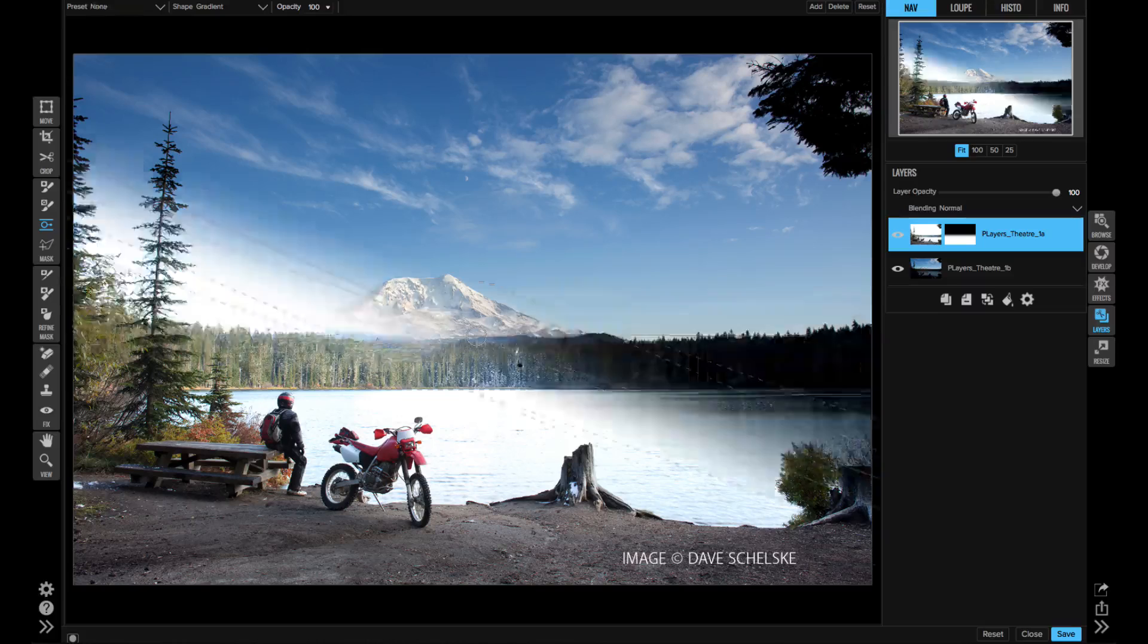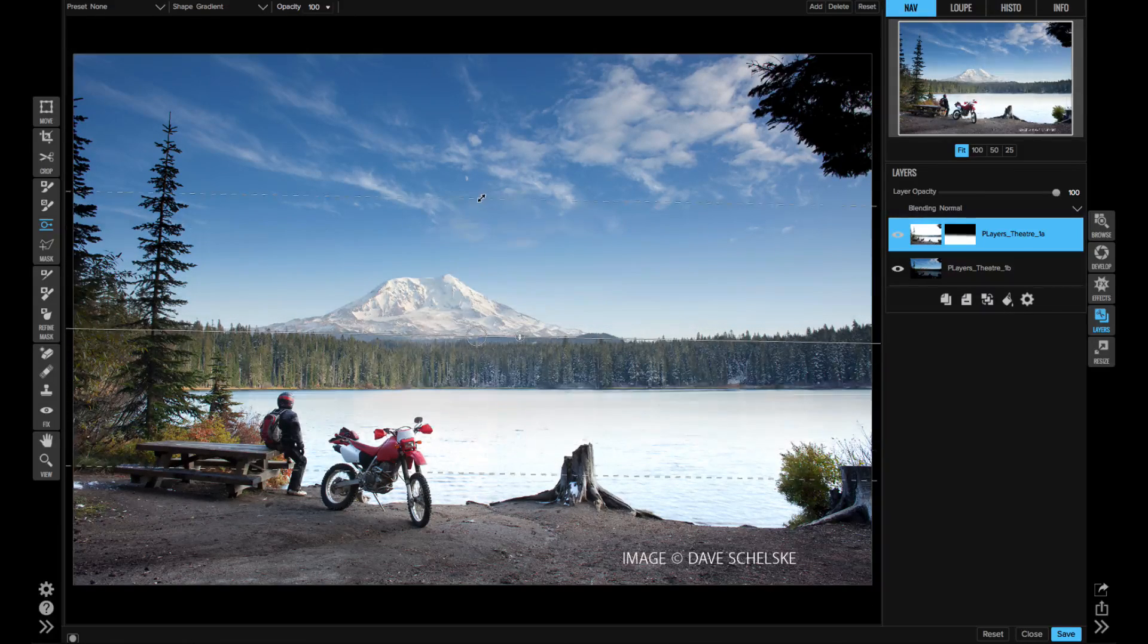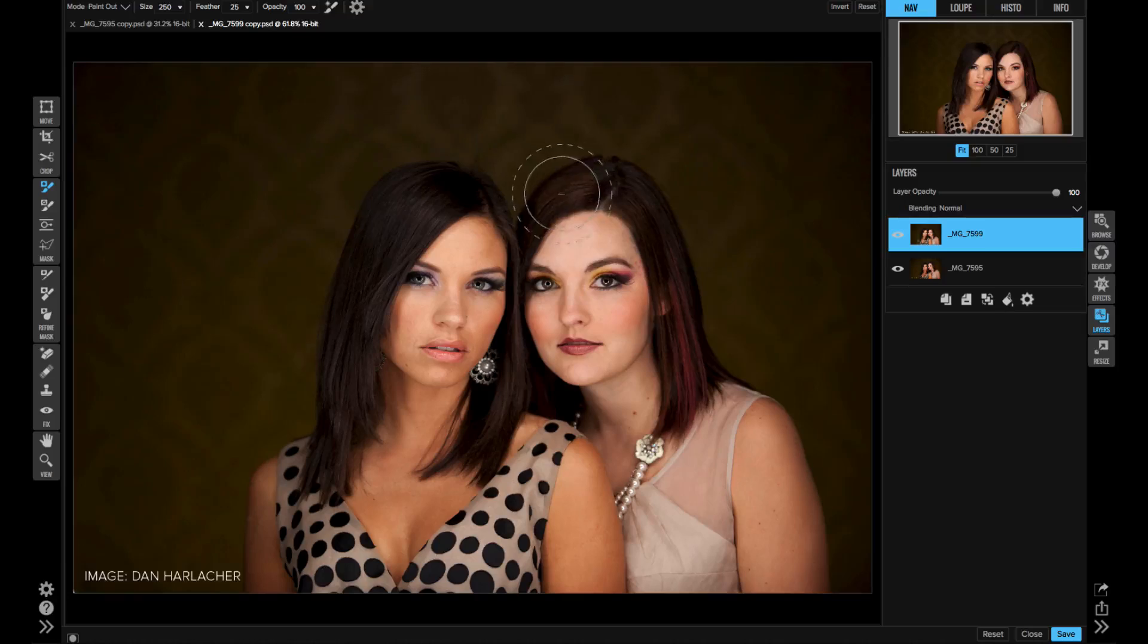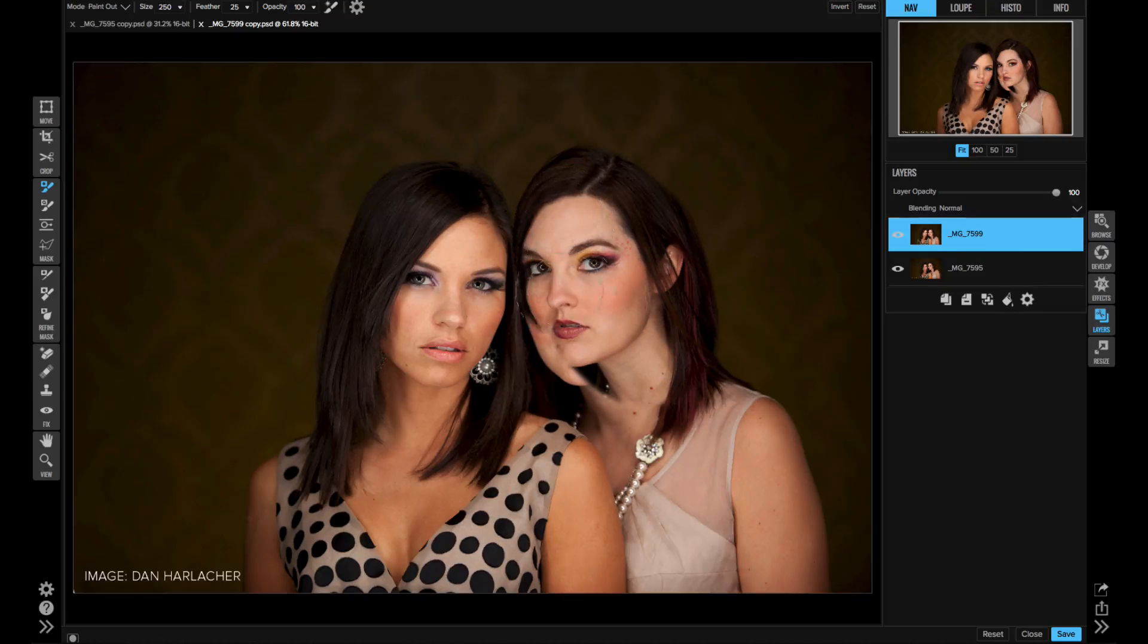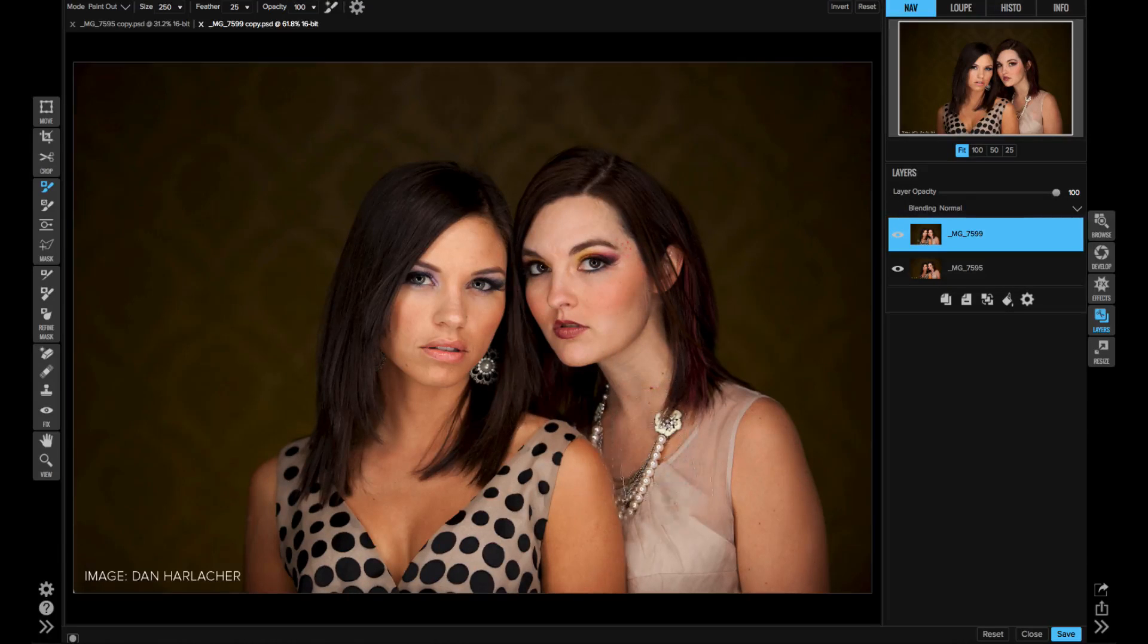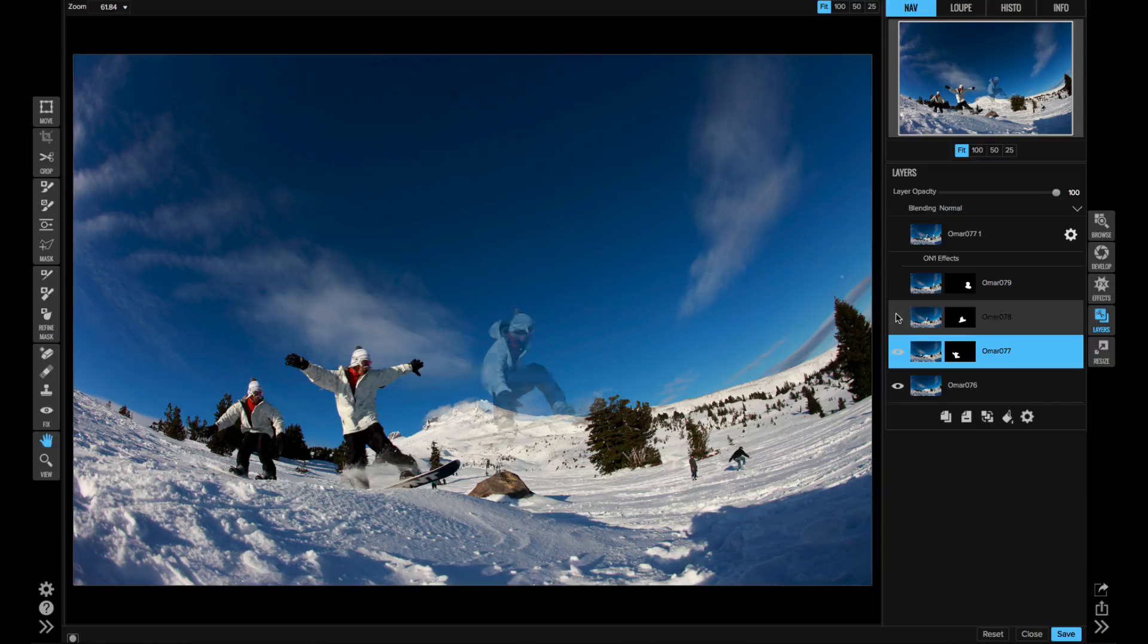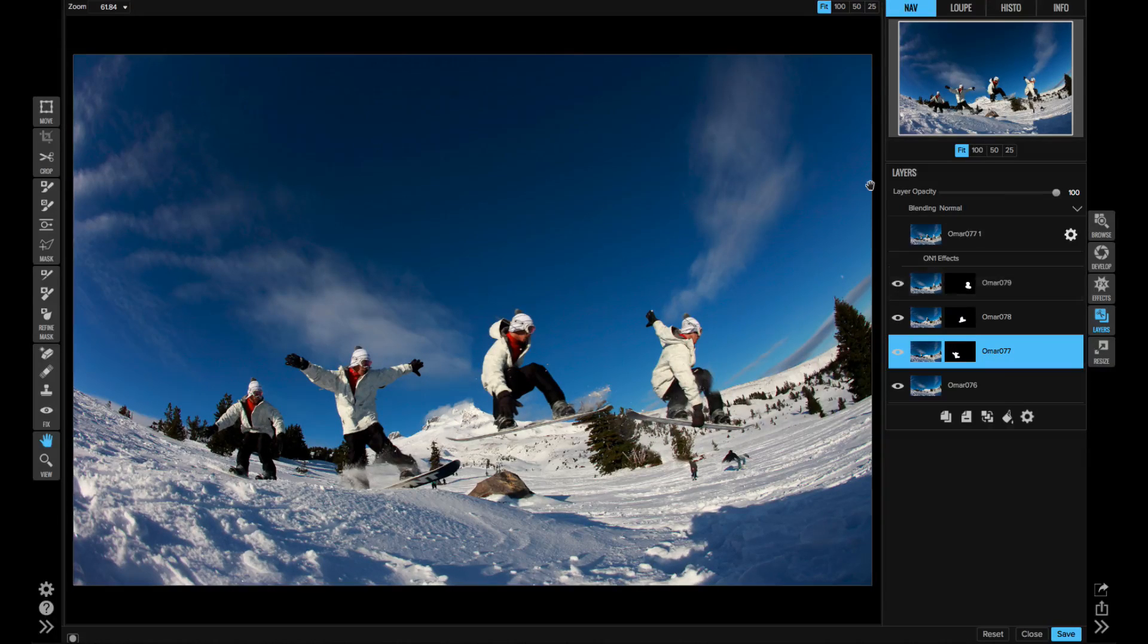If you need to combine multiple photos, then you can send them over to Layers. That's going to be the perfect place for swapping skies, replacing backgrounds, and even changing heads. It also saves layered Photoshop files that you can re-edit and share with other people.